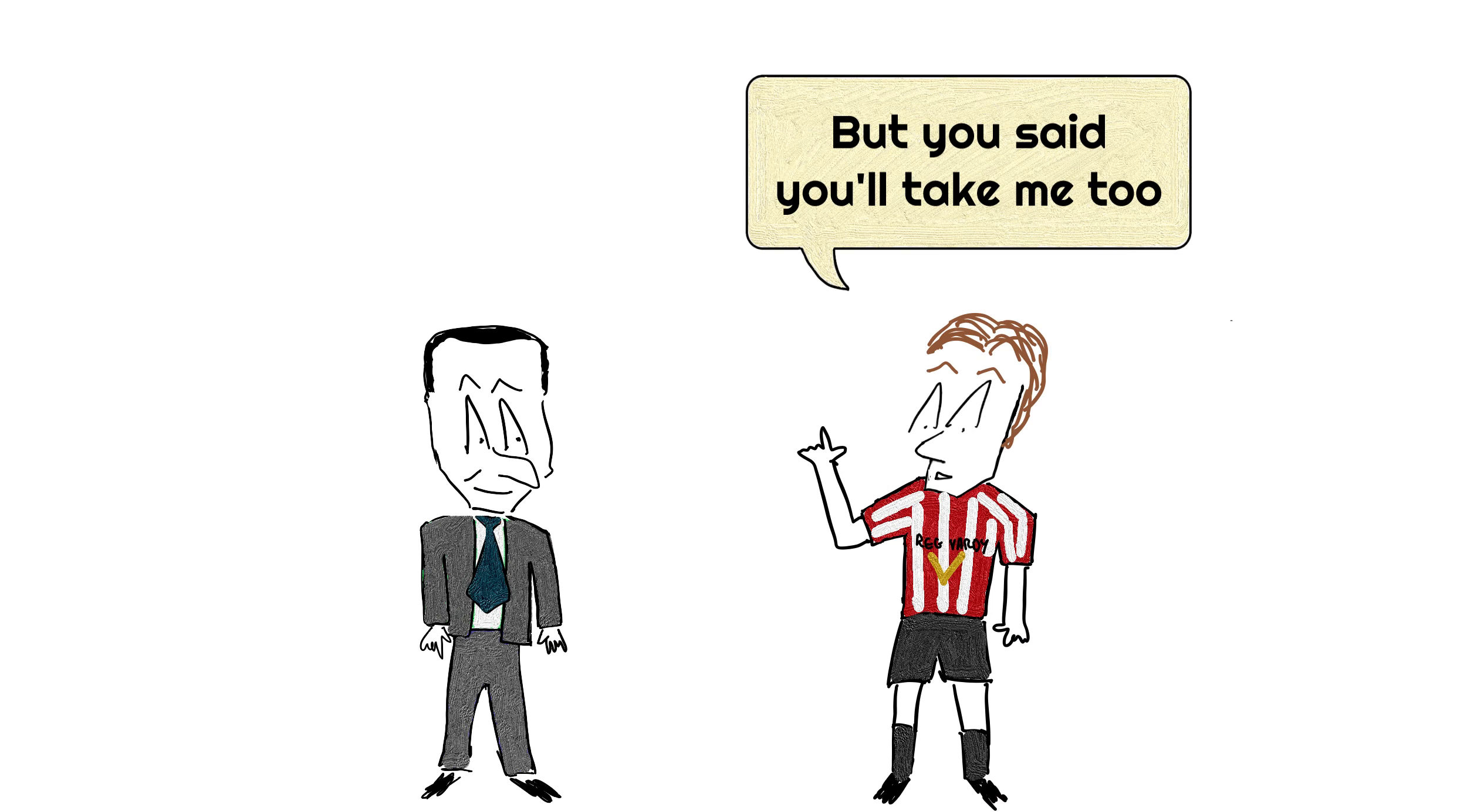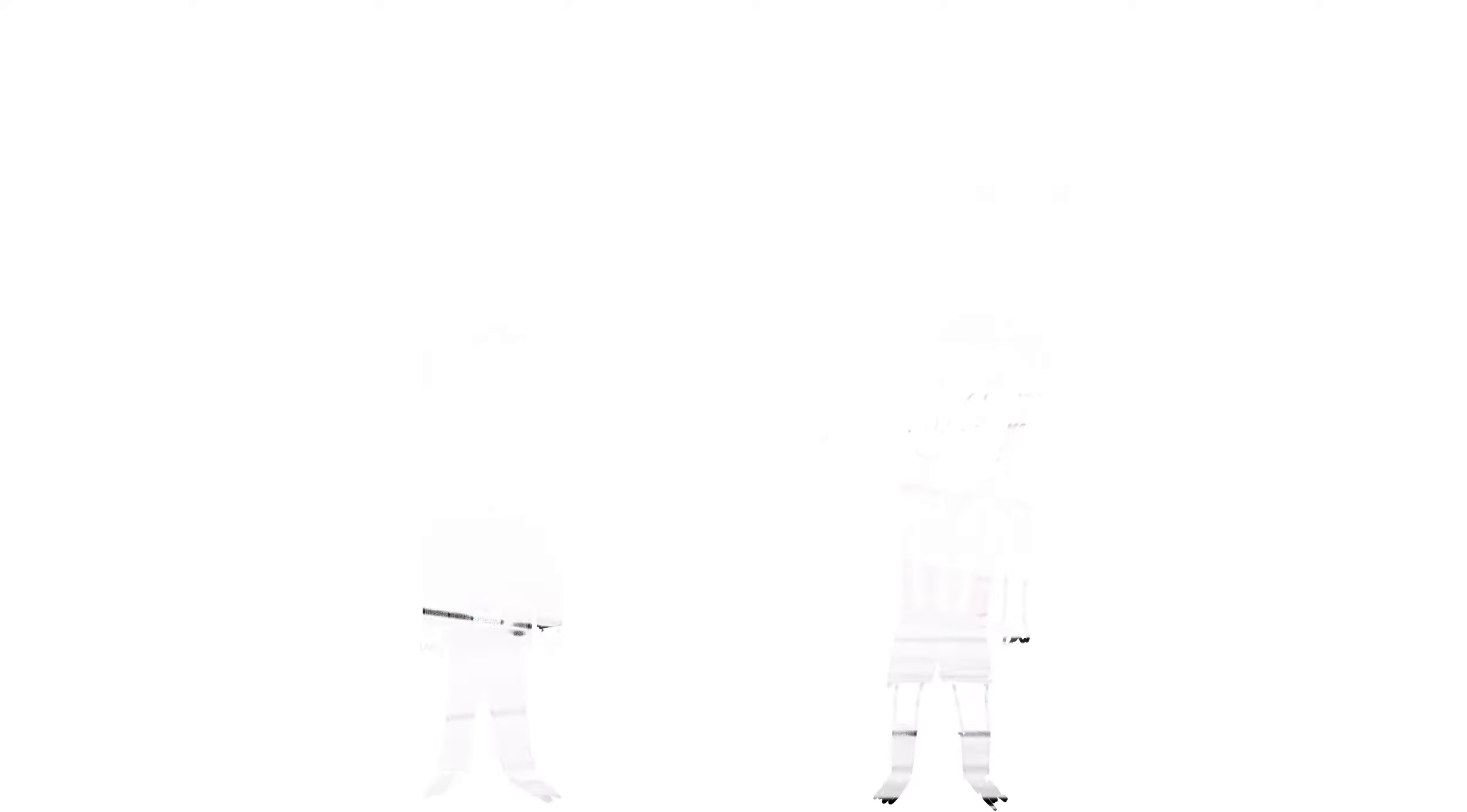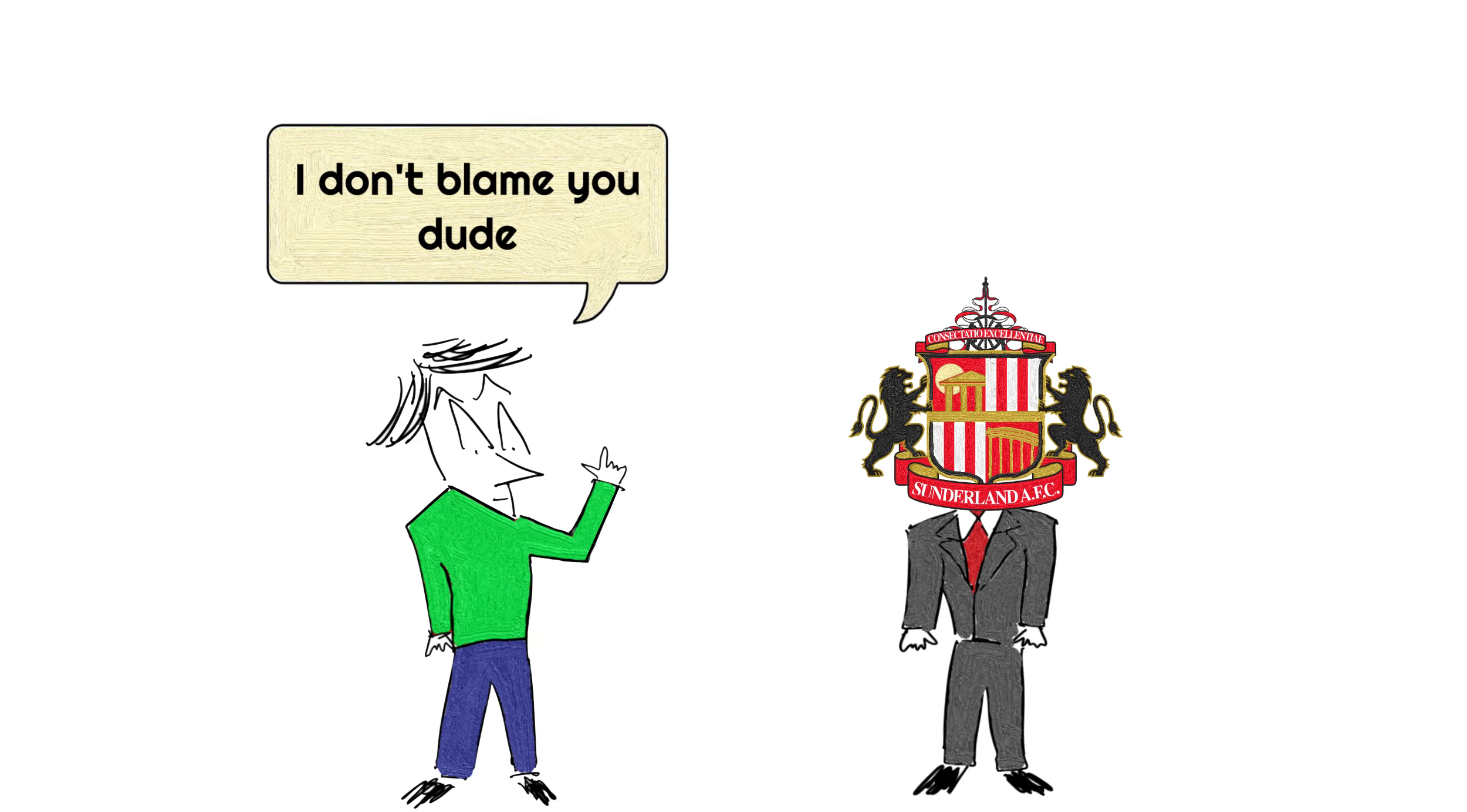it turned out that one of the advisors of Stefan Schwarz actually booked a seat on that same flight. So in a way, who can really blame Sunderland wanting to get things tightened up? You know, just in case.